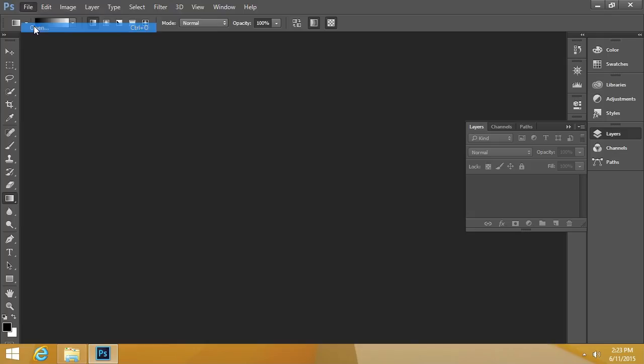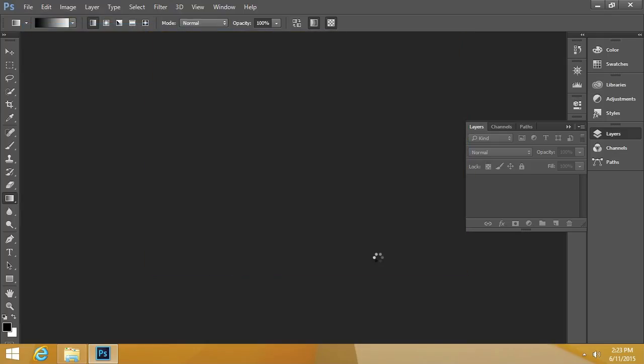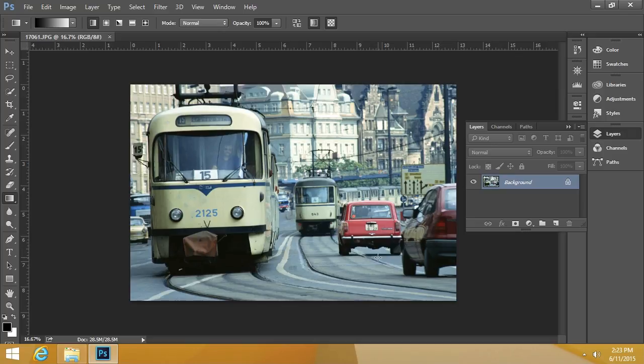File, Open, and I'll select this JPEG image and click Open. Now, when I opened it, notice how a layer appeared, and it's called Background. That's the default, bottommost layer in a Photoshop document.